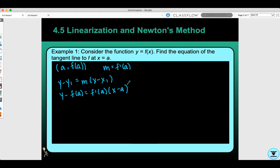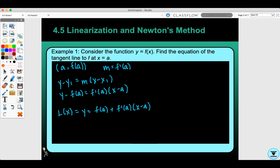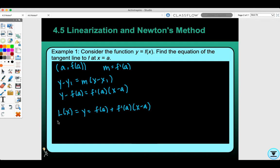This is known as the linearization of x. The formula is L(x) equals y, which equals f(a) plus f prime of a times x minus a. This is something that you're going to want to know.